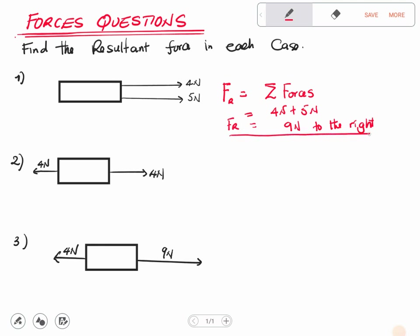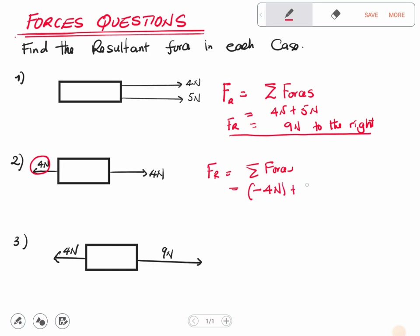Next is question two. There is a 4 Newton force going in one direction and another 4 Newton force going in the opposite direction. Since one is going in the opposite direction, it is taken as a negative force: negative 4 plus positive 4. This gives us zero Newtons as the resultant force, so there is no direction.